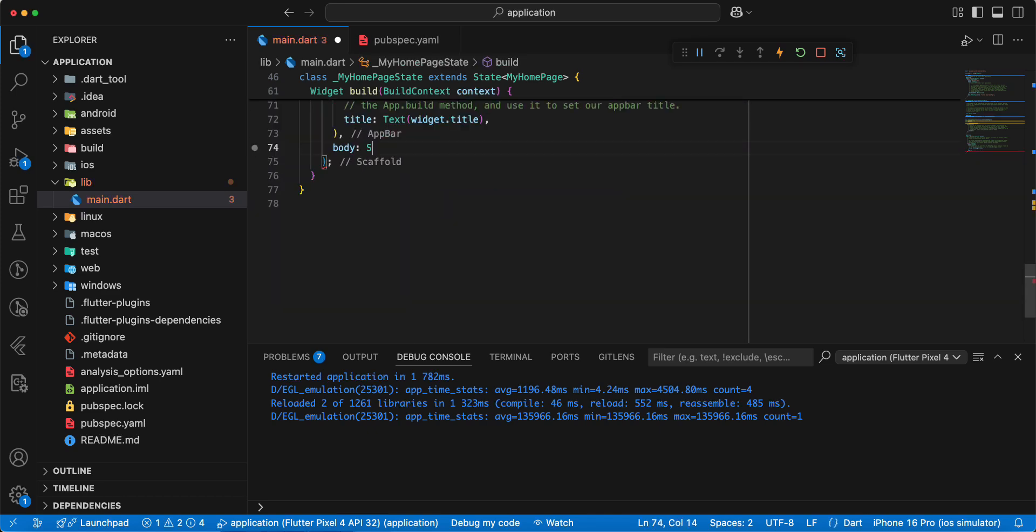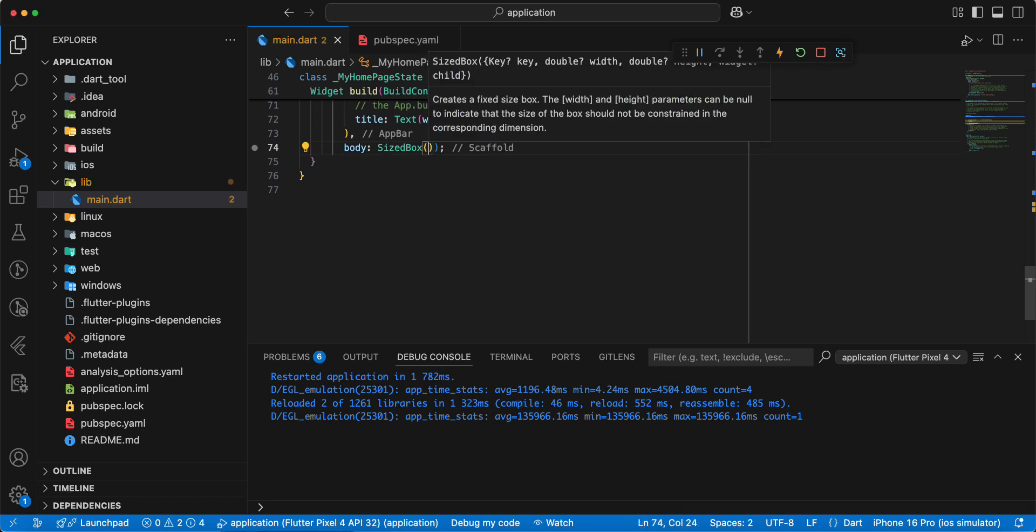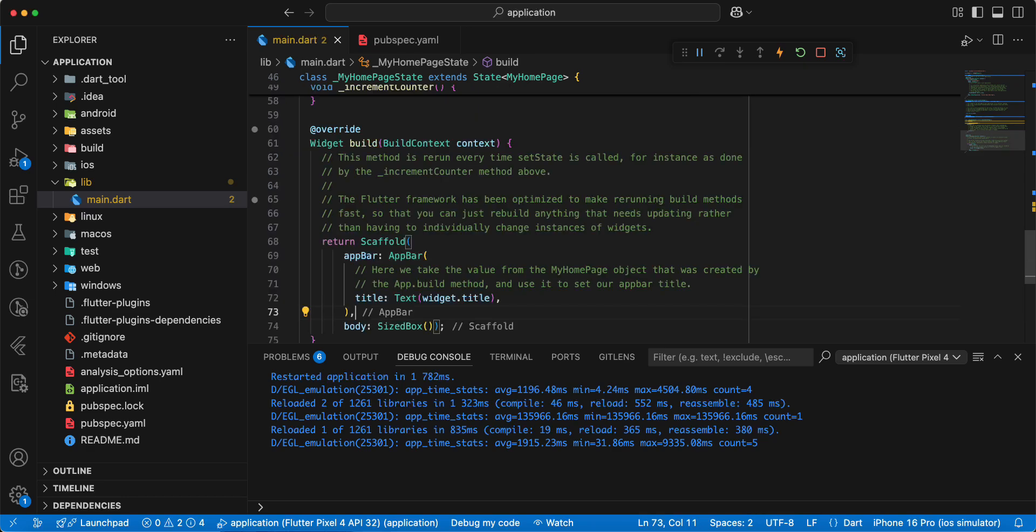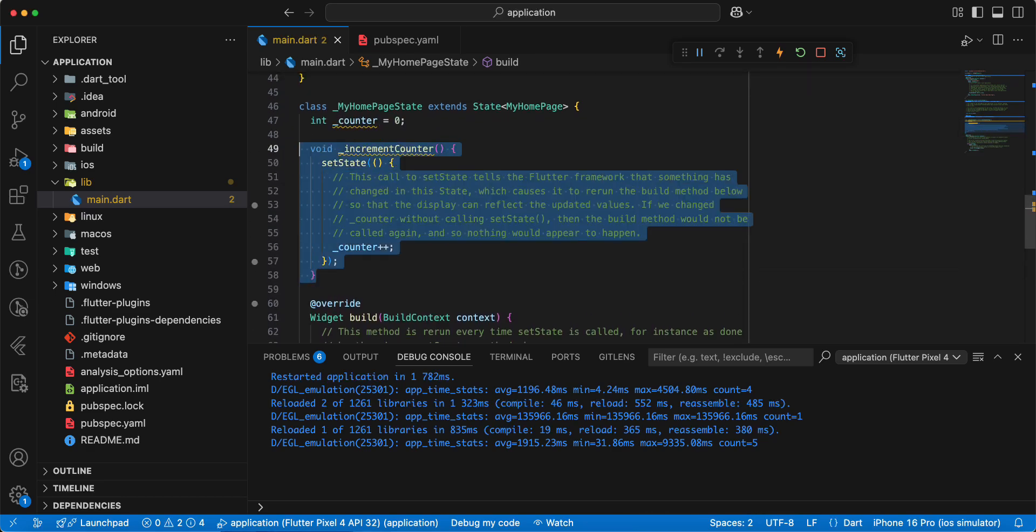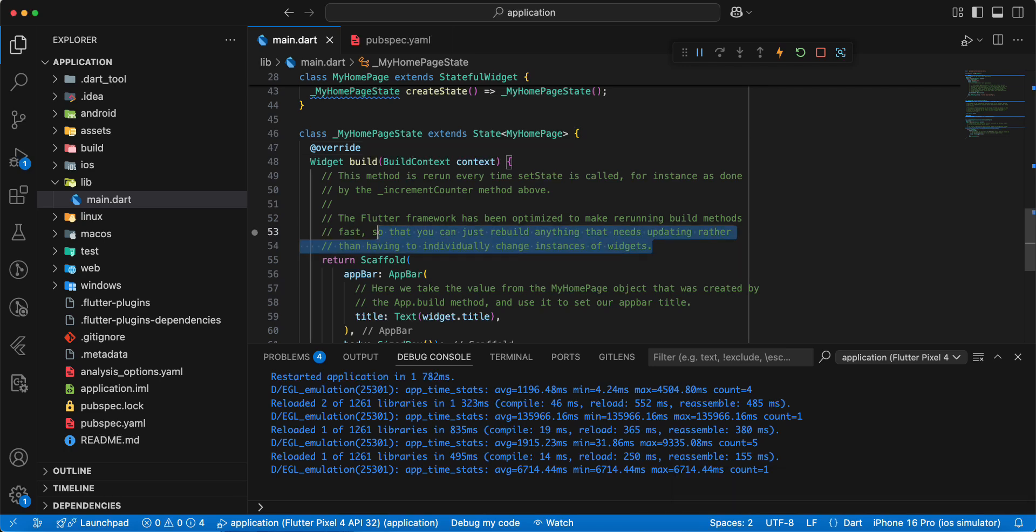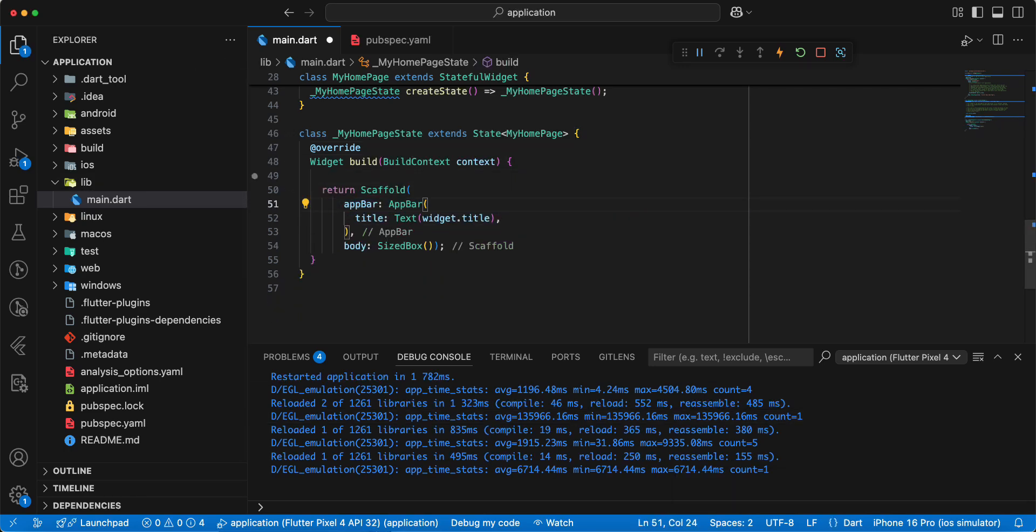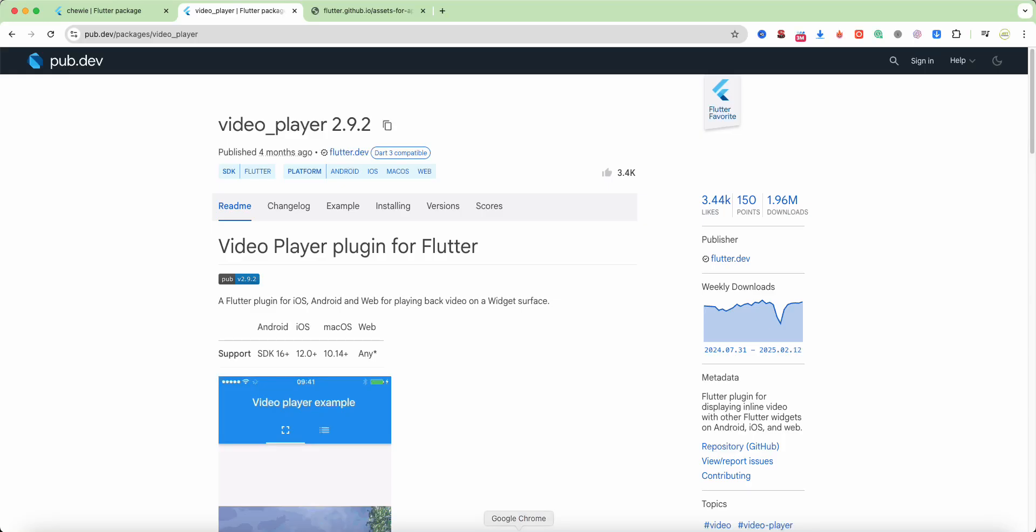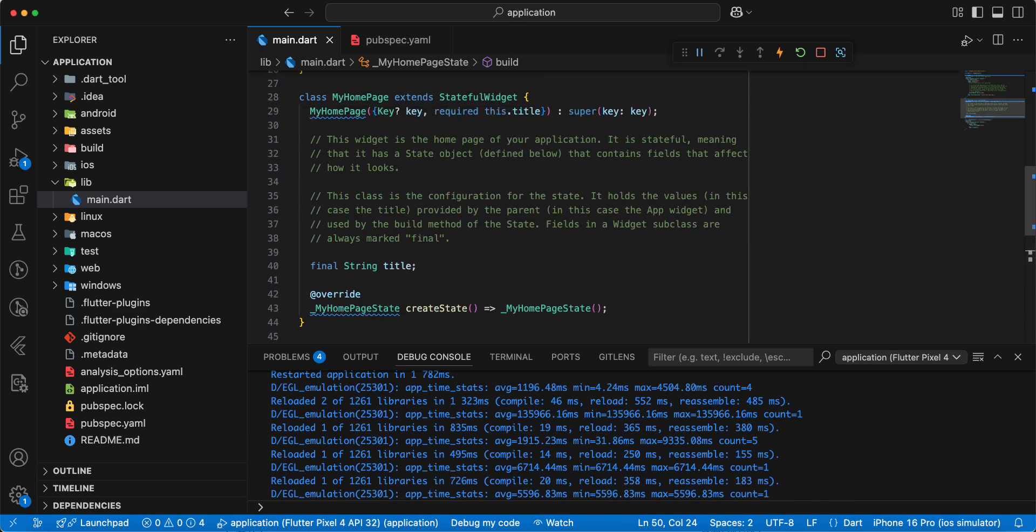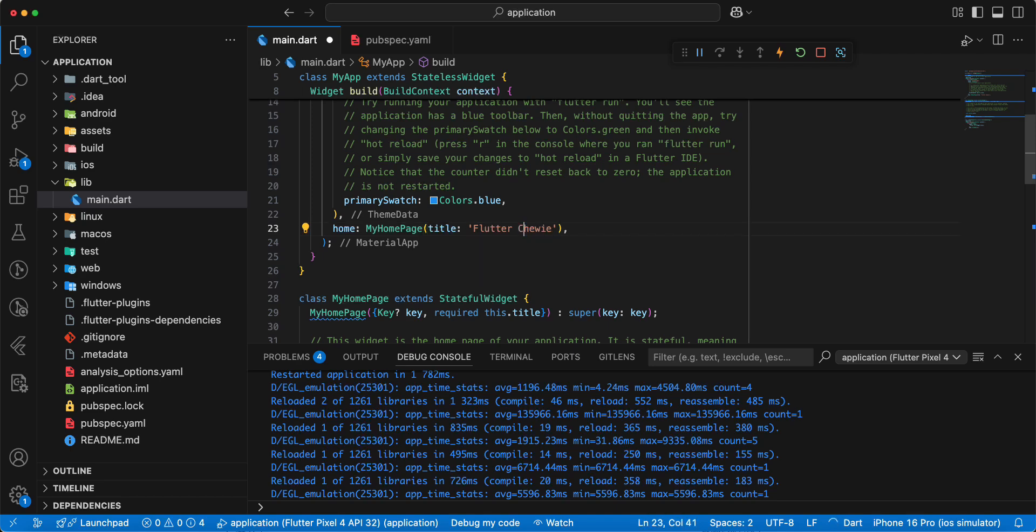Remove widget center, sized box, remove variables and method. Then we update title to Flutter Chewie video player.